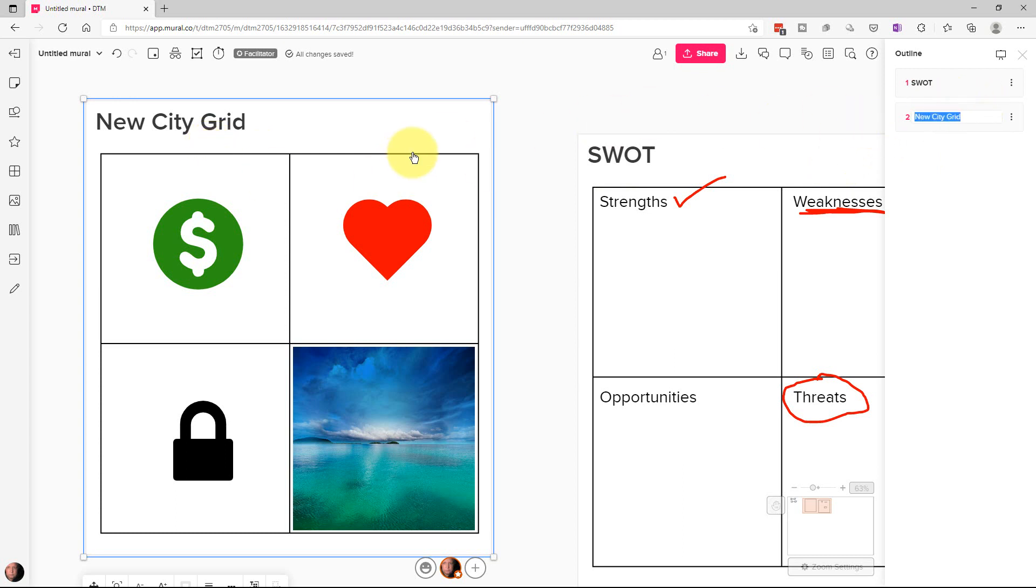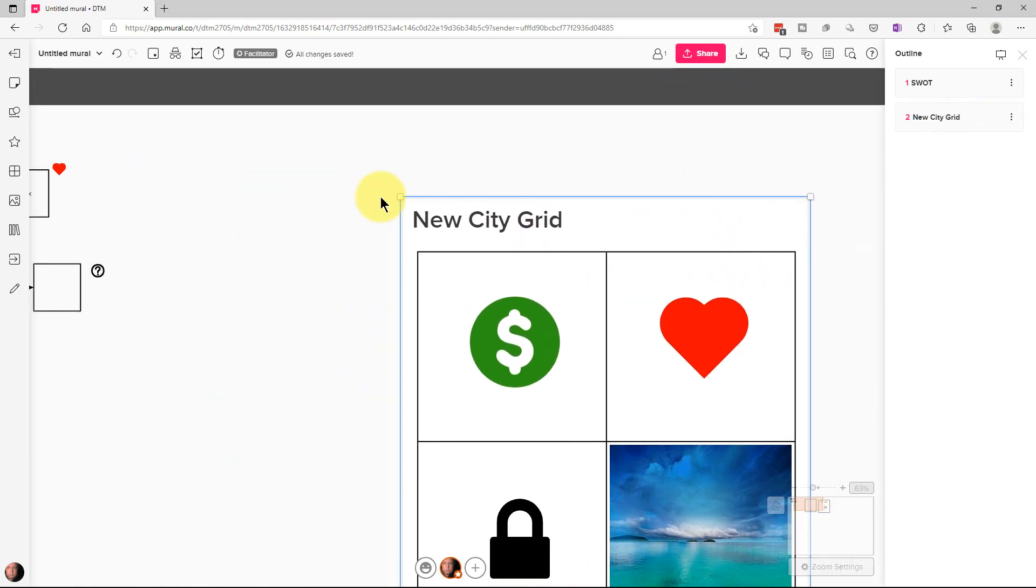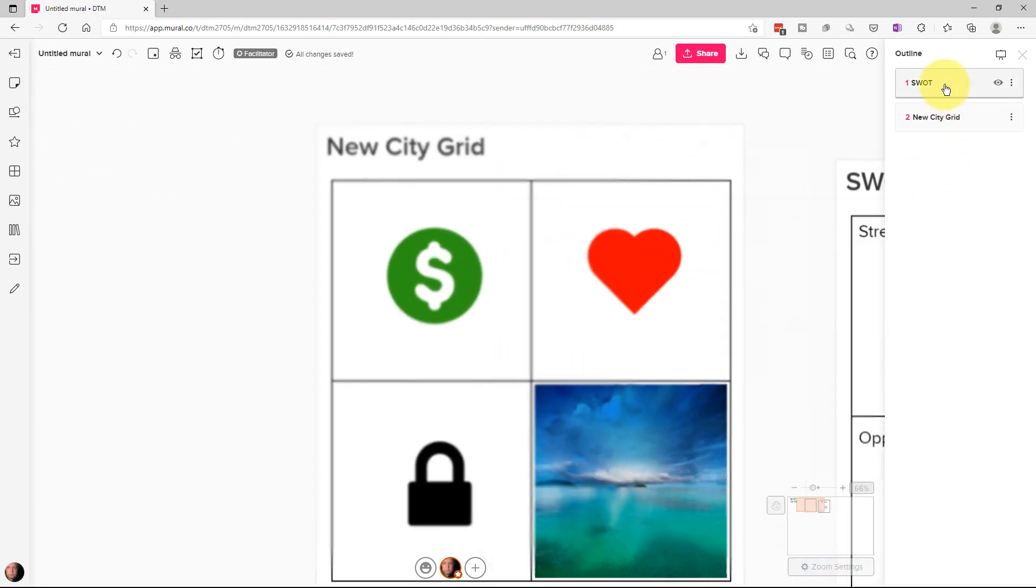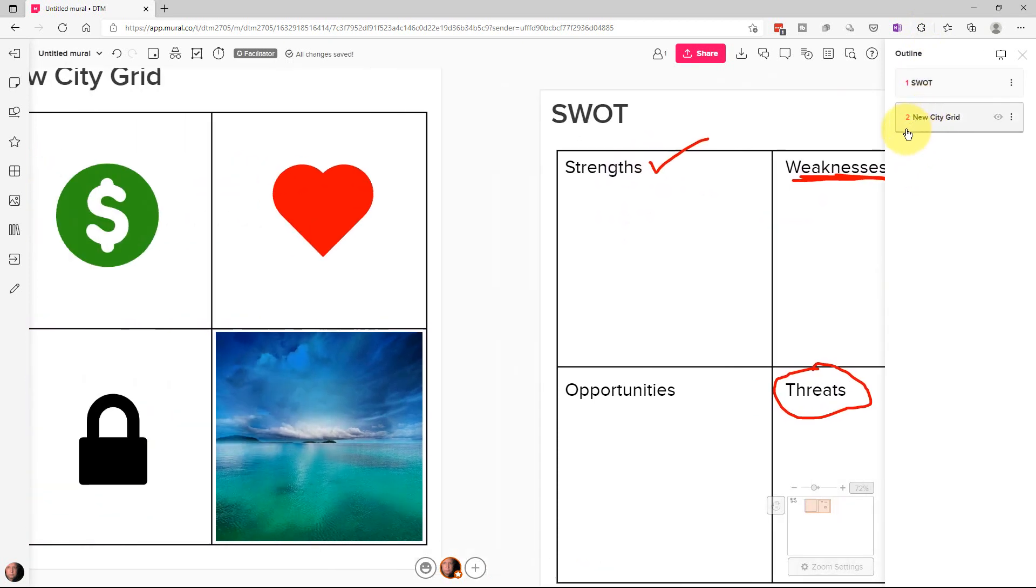So the nice thing about this is if we're over here, if we have this outline, we can click on this or anyone can click on the outline. It will take them right to the particular segment.